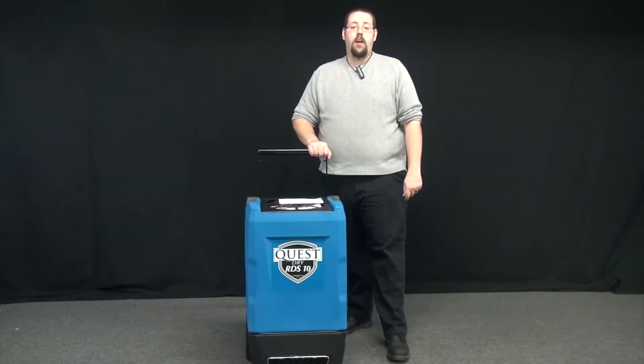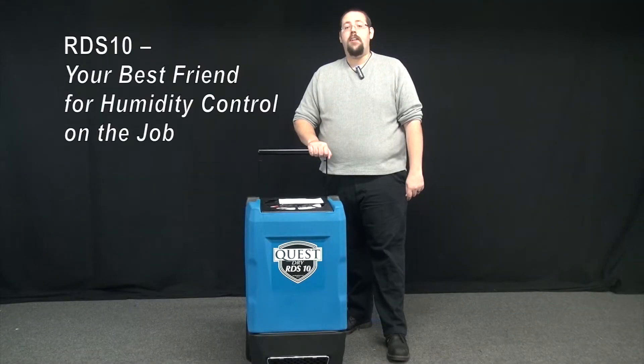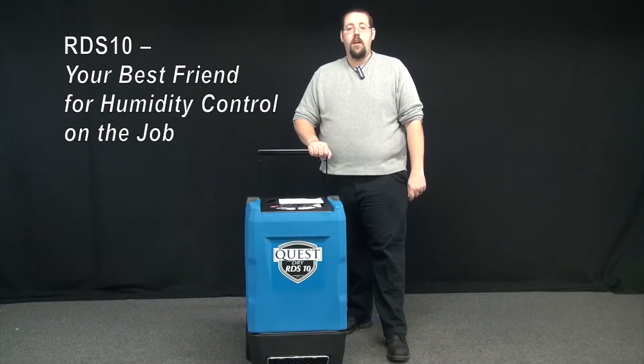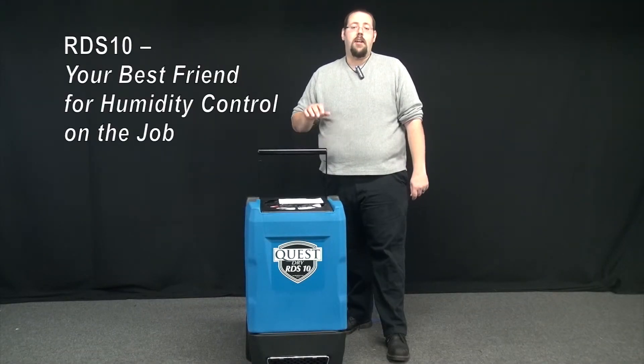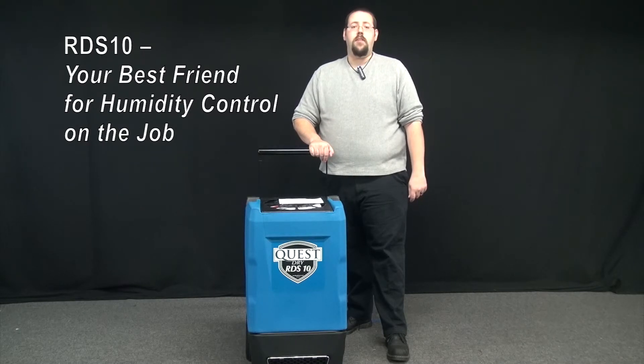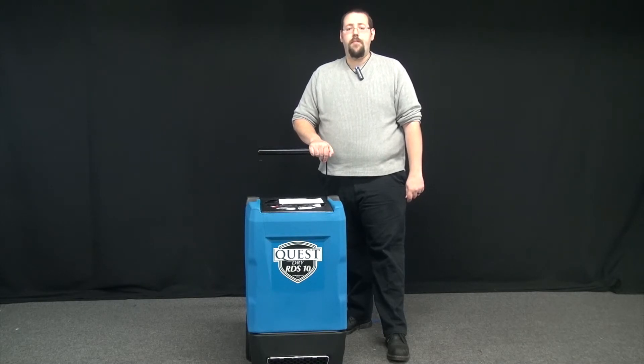From the start of the job to the day you head to the next one, the RDS-10 can be your best friend for humidity control on the job site.